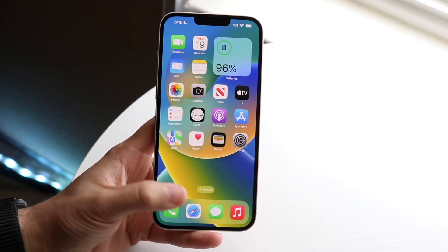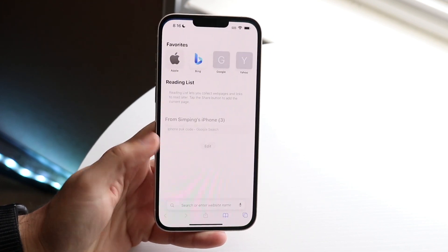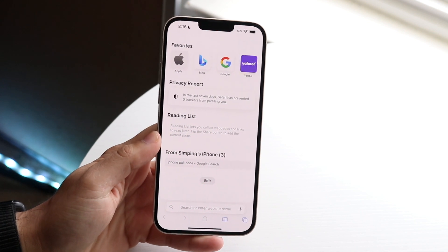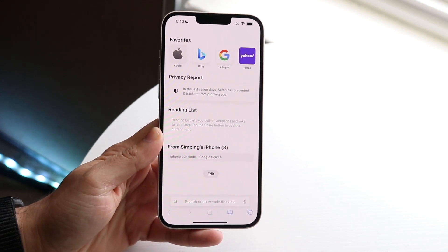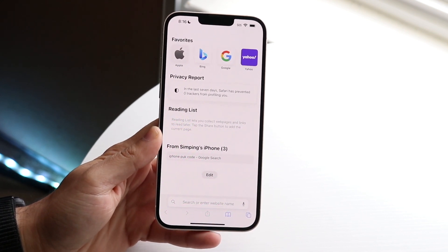The very first thing you want to do is make your way over to your Safari browser, and you want to find the website that you want to go ahead and favorite.